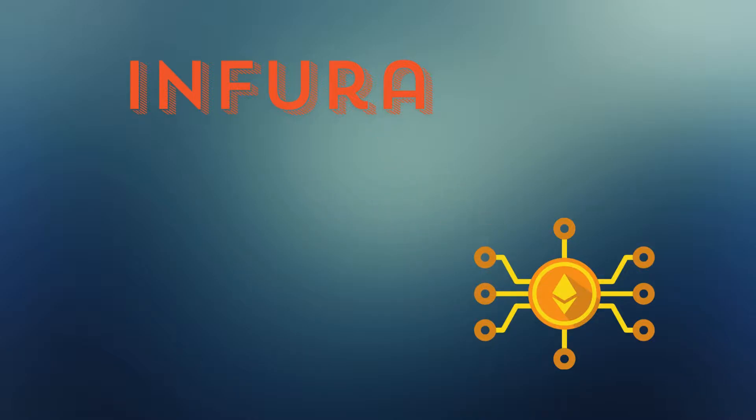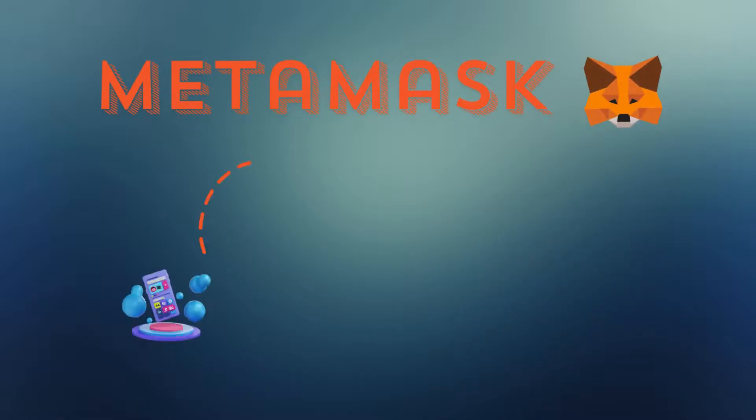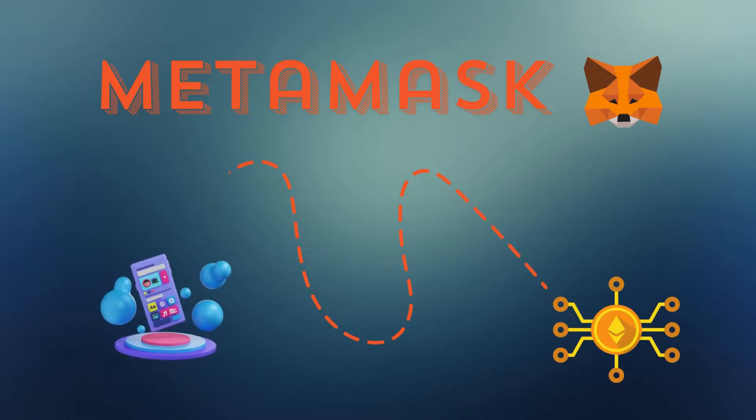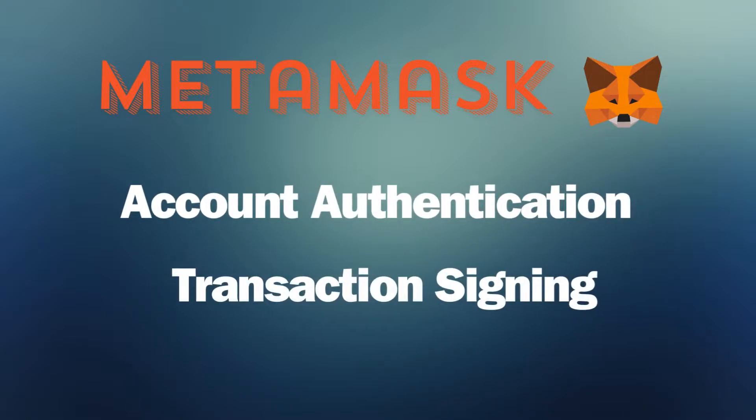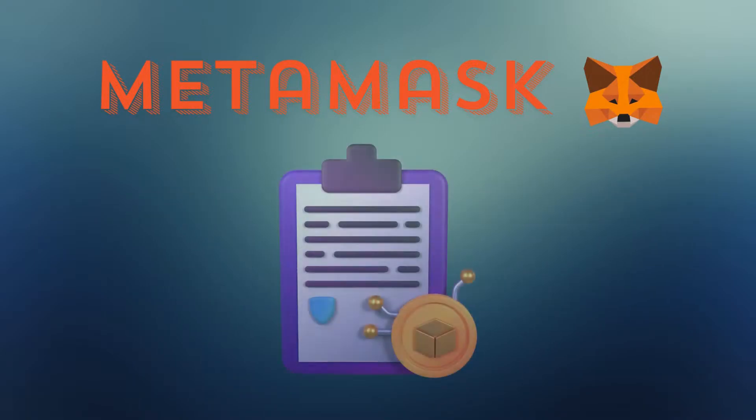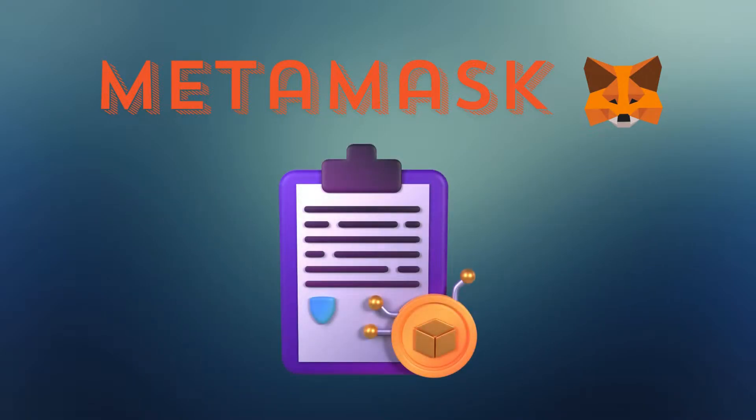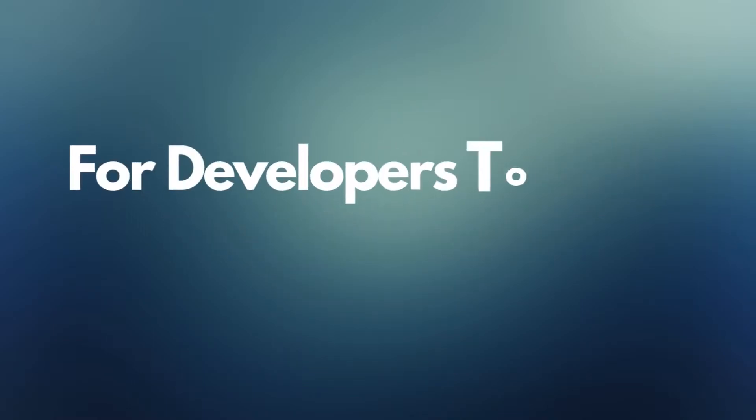Next, there's MetaMask. It's a bridge that links your Dapp to the Ethereum blockchain. MetaMask handles complex tasks such as account authentication, transaction signing, and interacting with smart contracts. This makes it incredibly straightforward for developers to work with Ethereum, streamlining the entire process from the user's interaction to the blockchain.